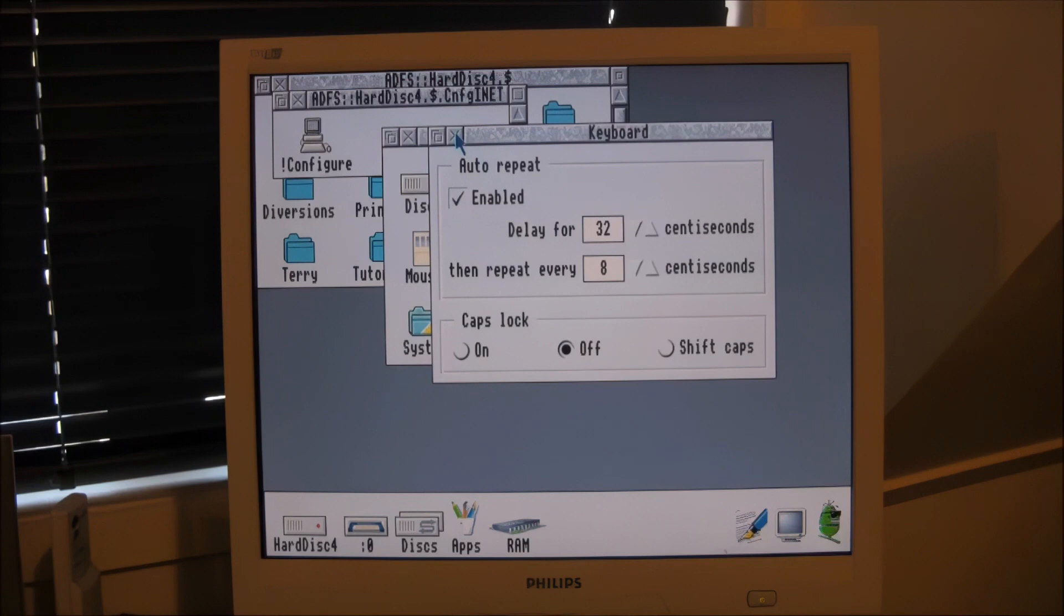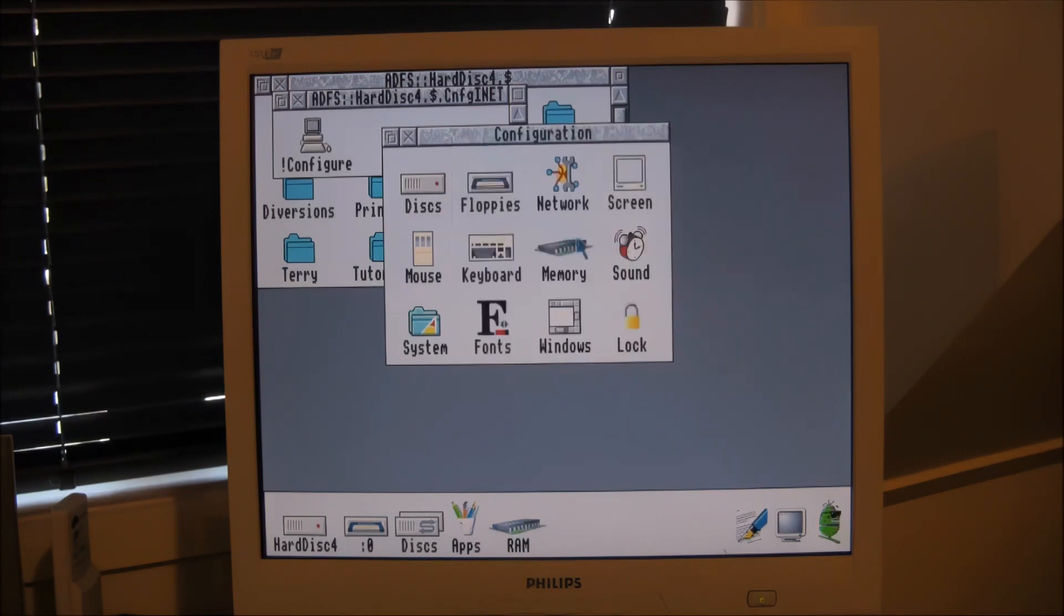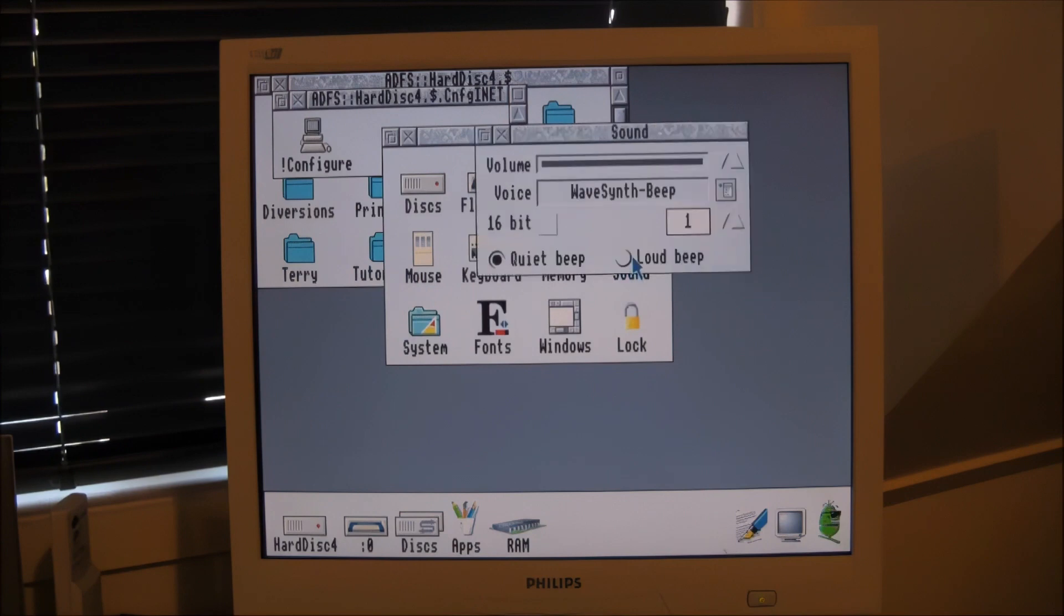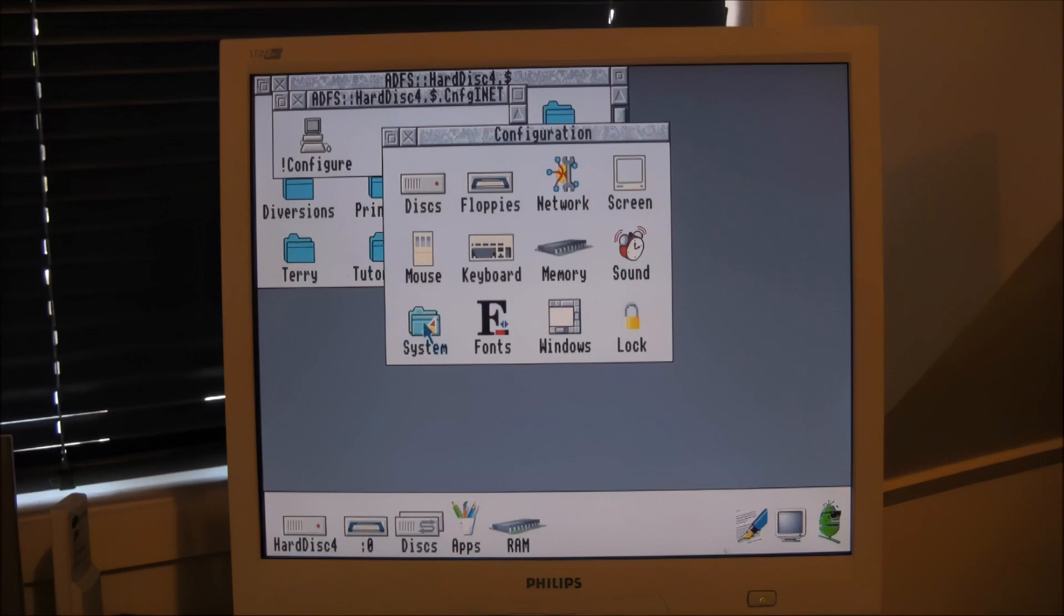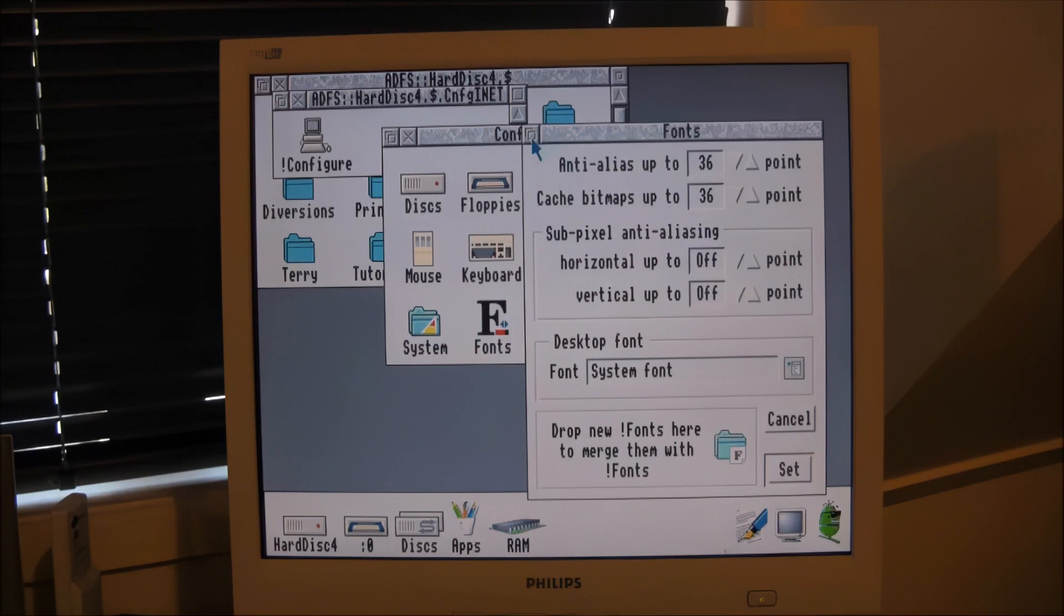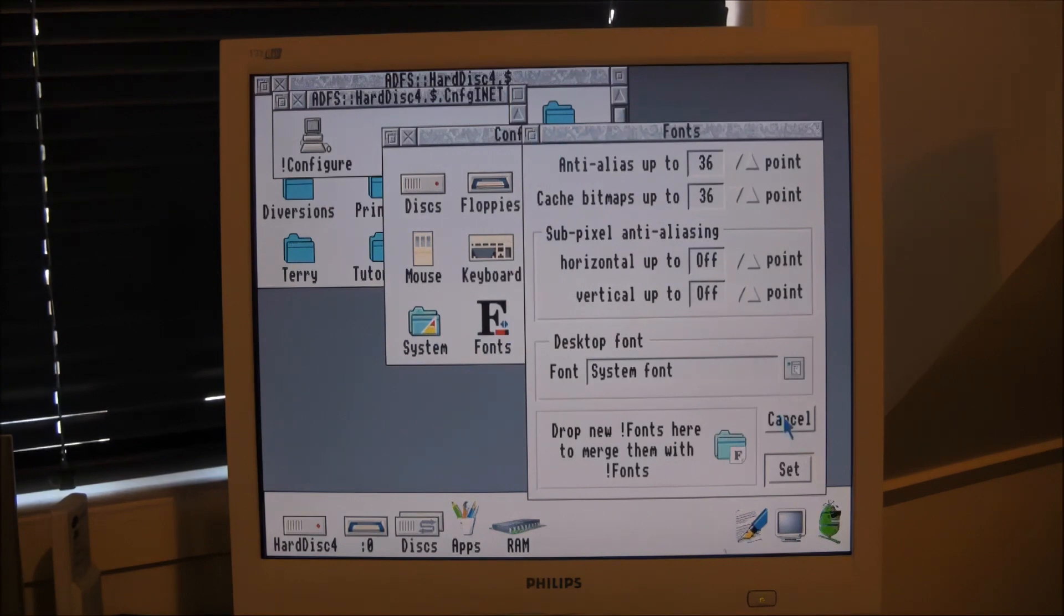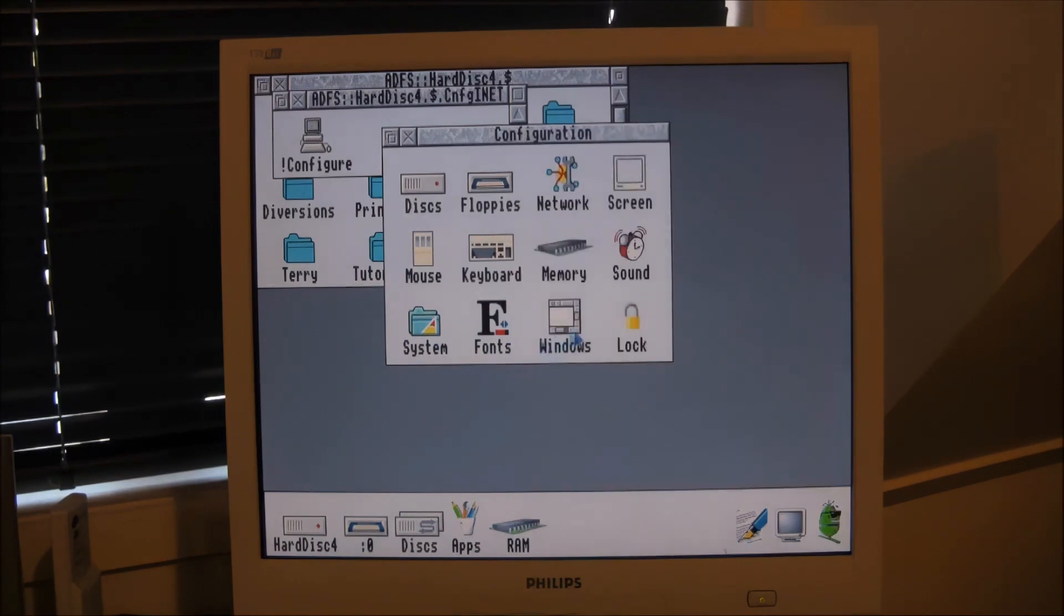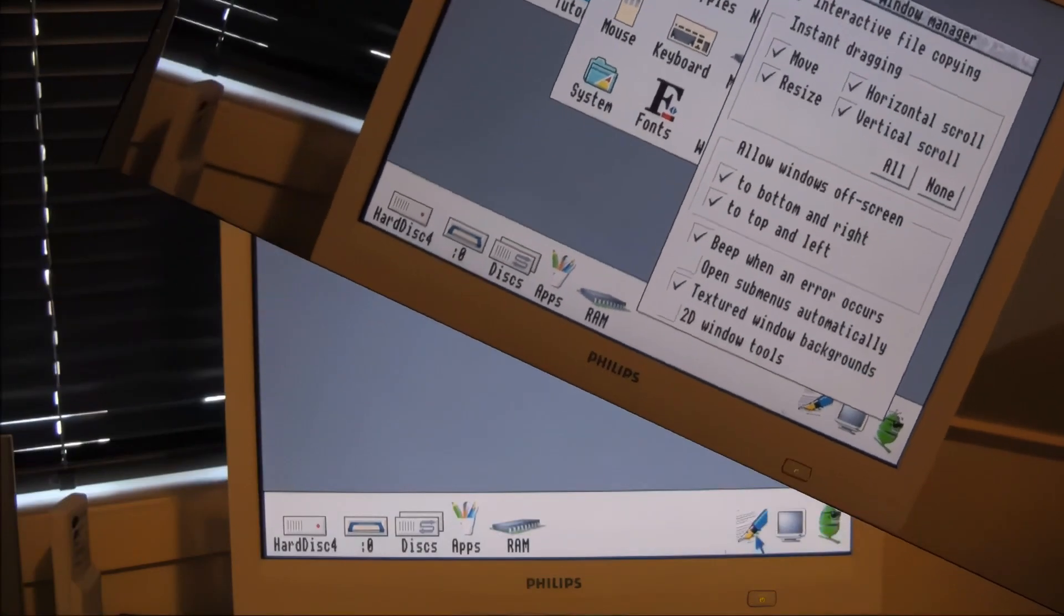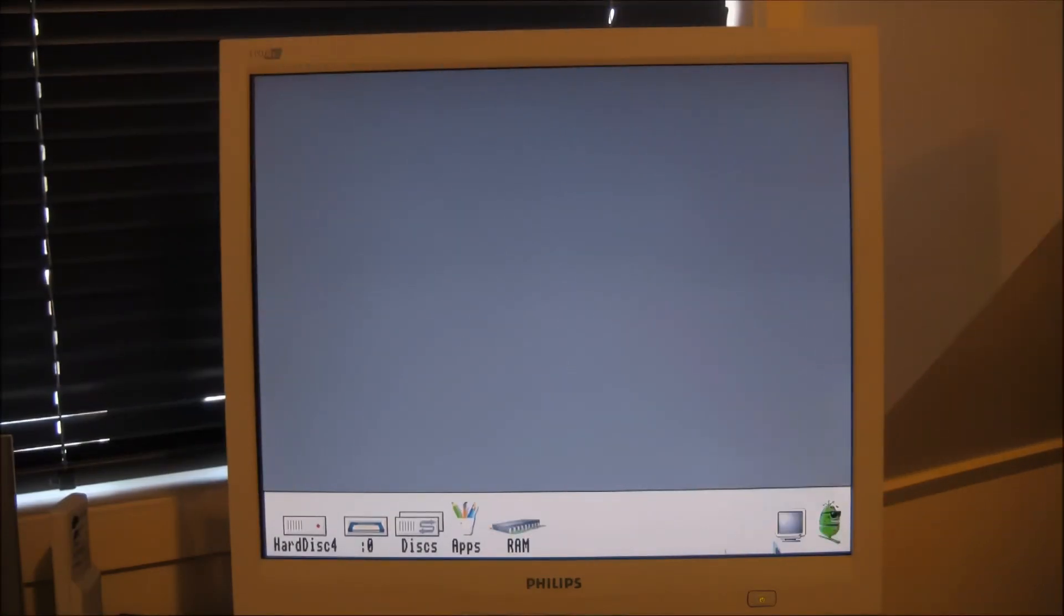So let's have a look at the mouse. You can do speed. This is the keyboard. This is the memory, so you can tweak some parameters there. Sound. Fonts. How you want your windows to behave.